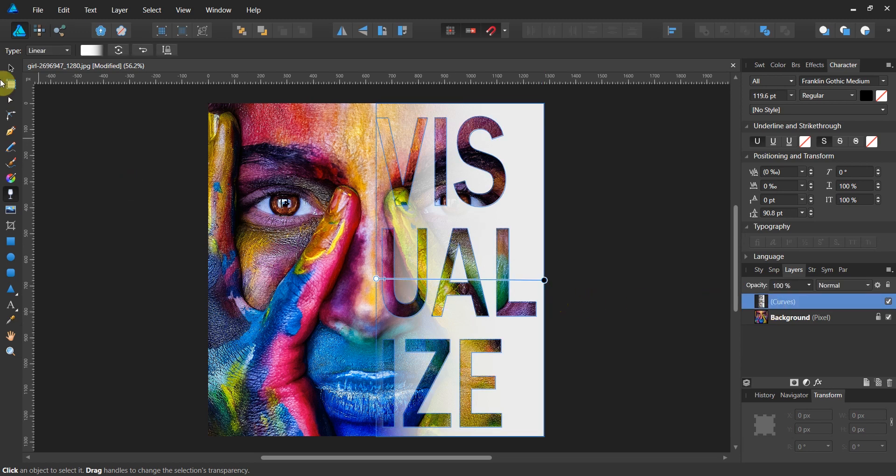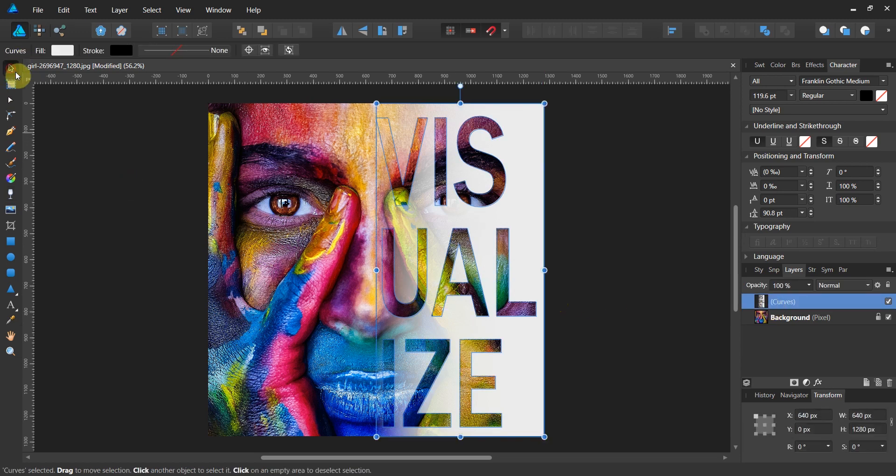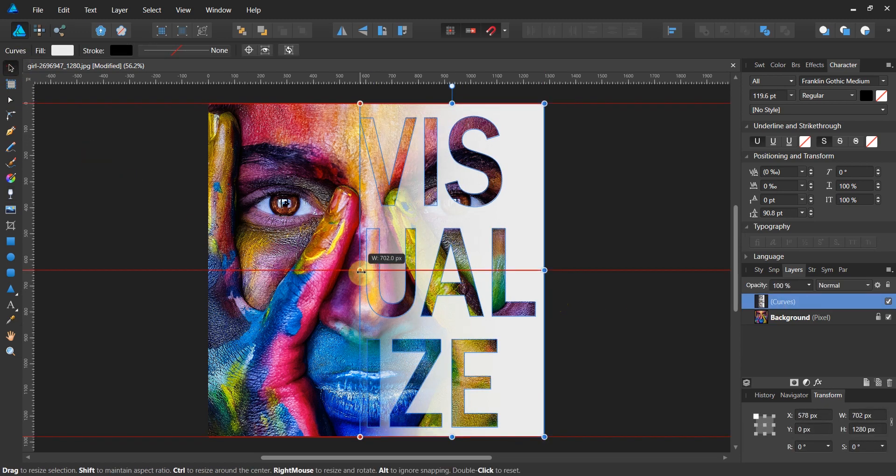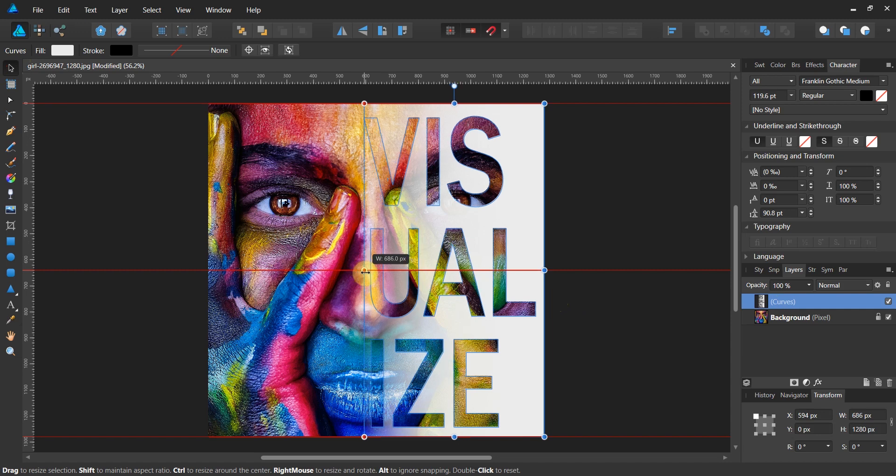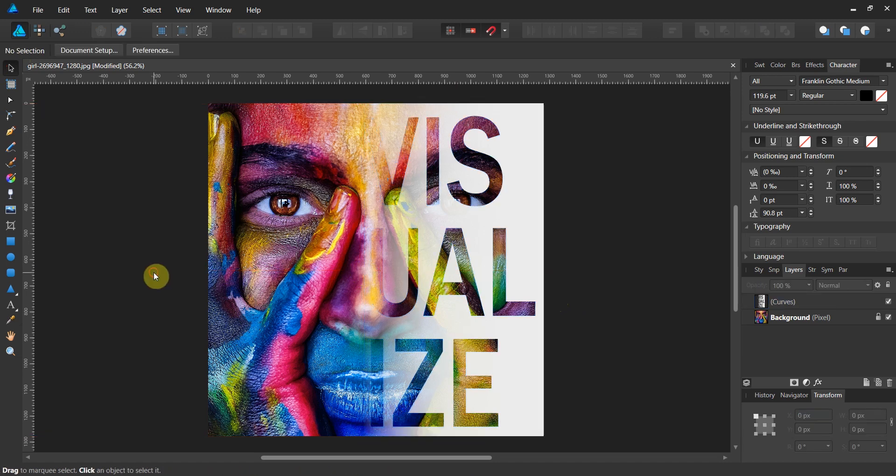If you decide to do something more with it, you can always take this even a little bit further and stretch it halfway across the face.